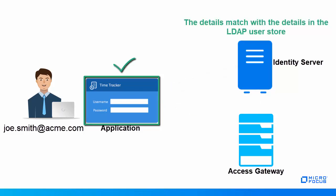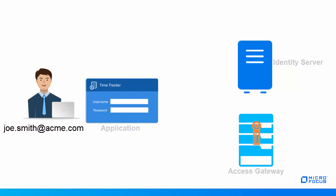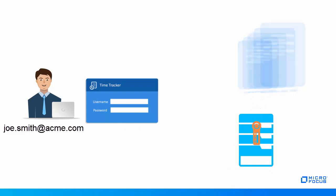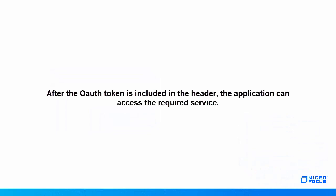When the user is authenticated, Access Gateway shares the session details with Identity Server to fetch the token. Hence, Identity Server issues an access token with email scope to Access Gateway. Access Gateway injects this token into the authorization header and the user is able to perform the required action on the timesheet.